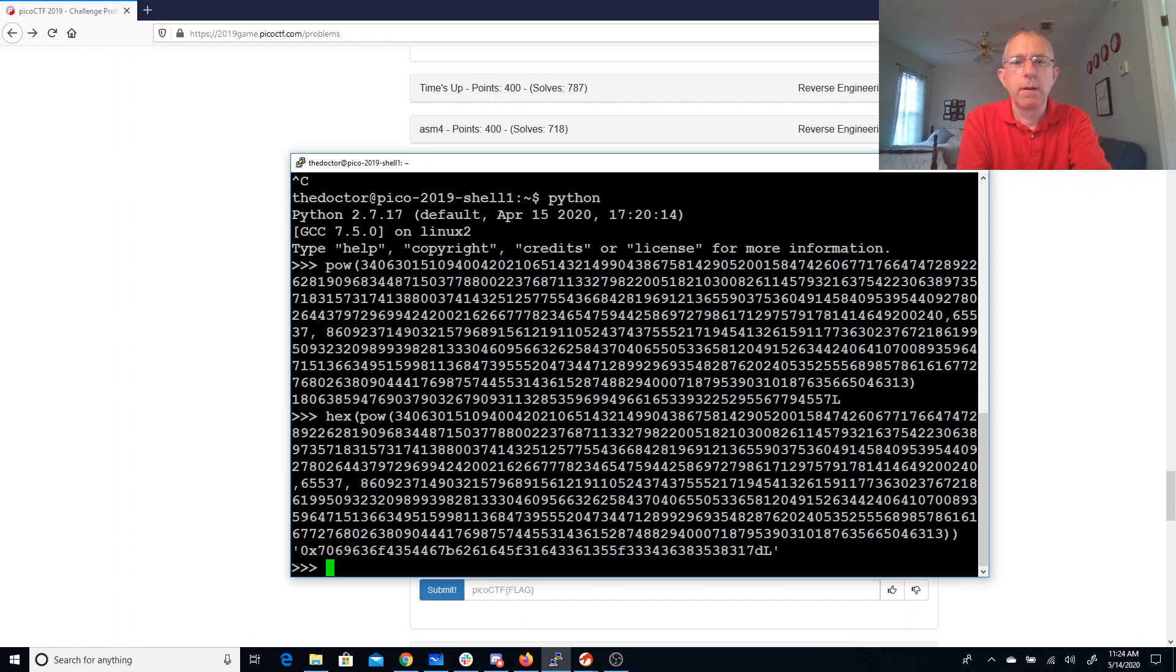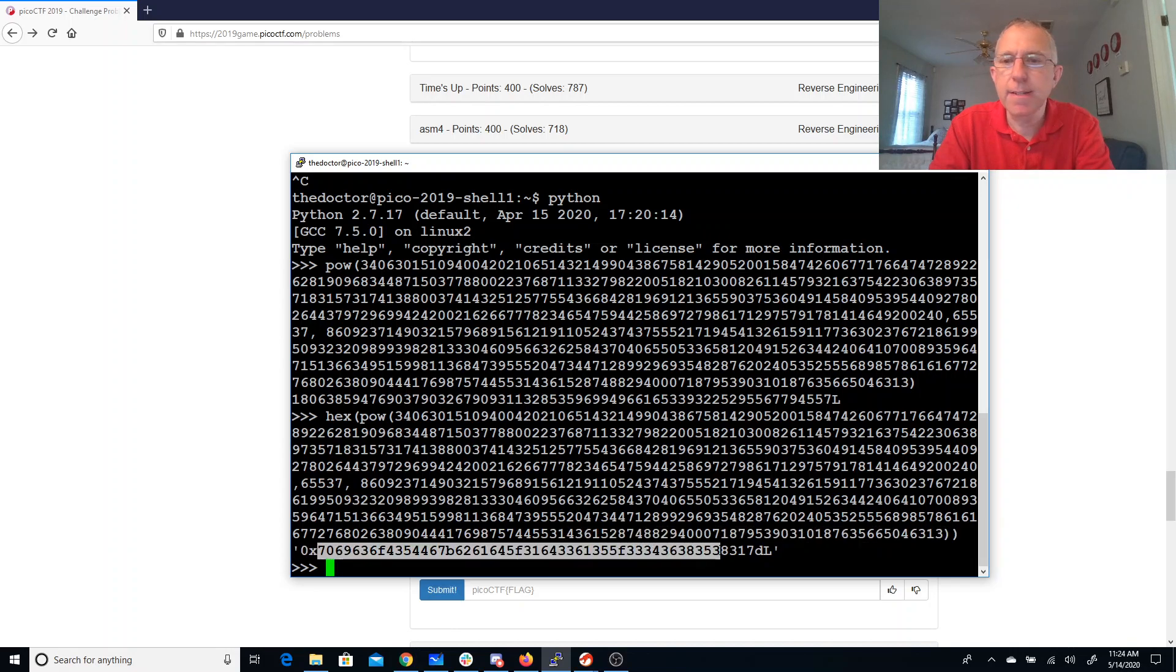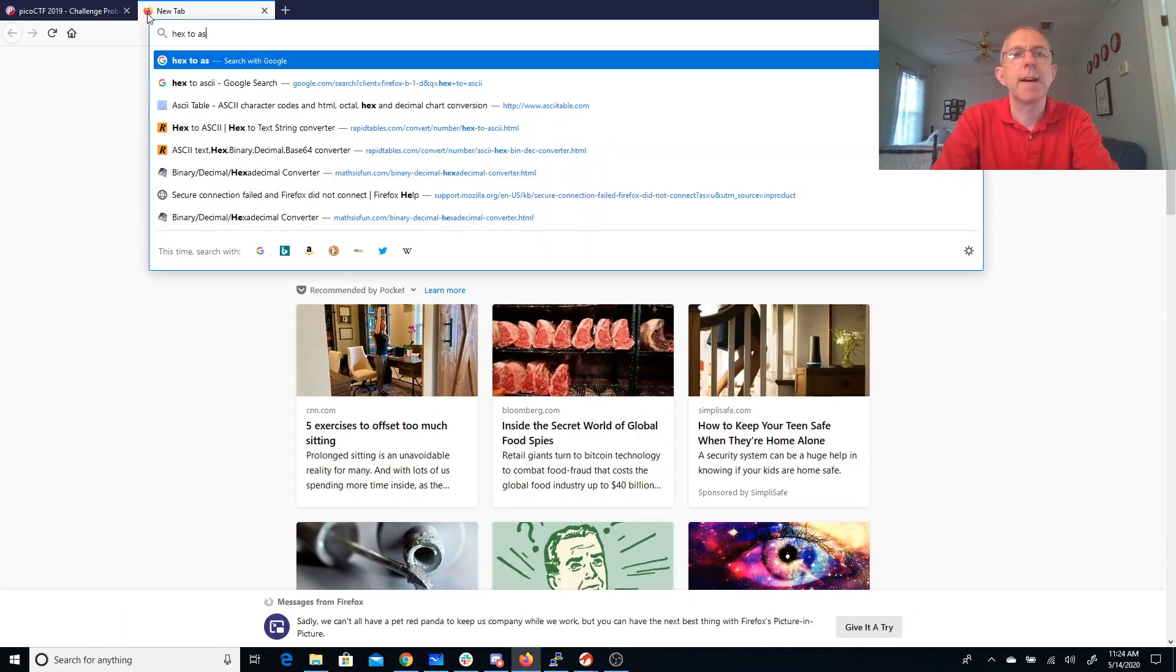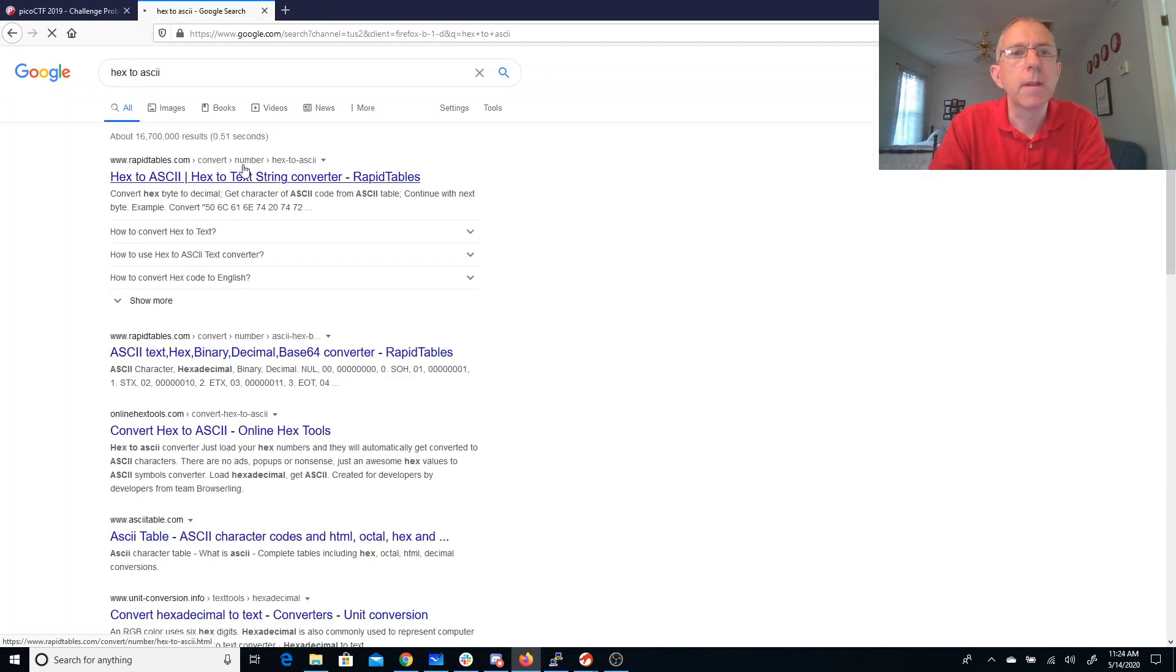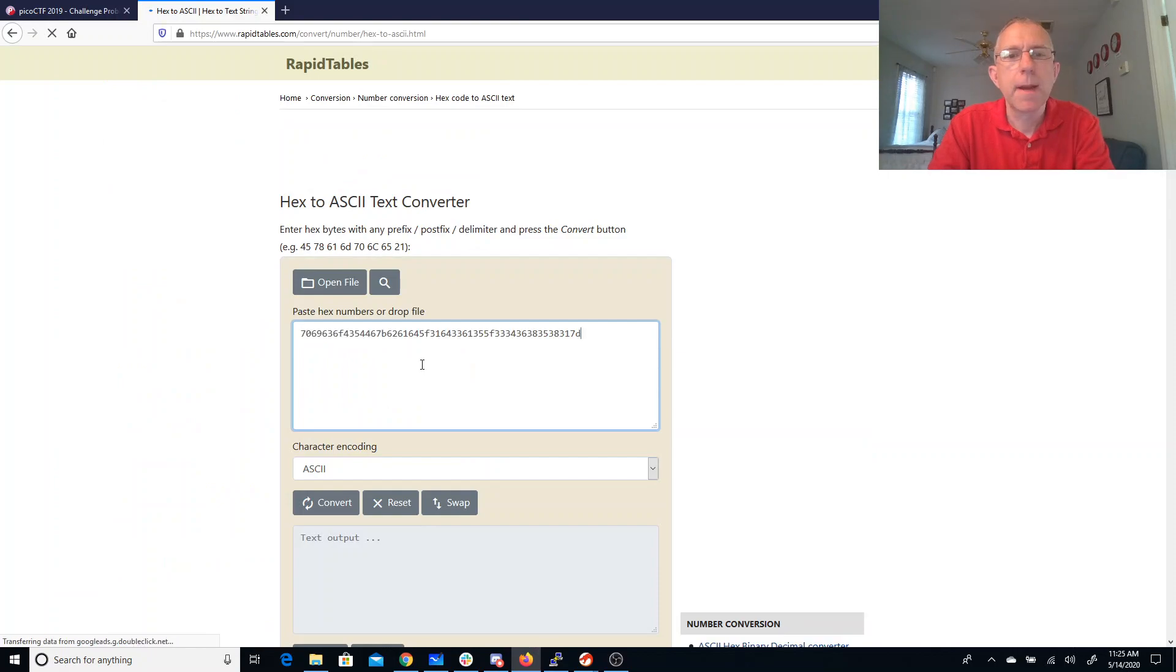That does look like ASCII lettering. So let's take this, and we'll go for hex to ASCII. Bam, convert.